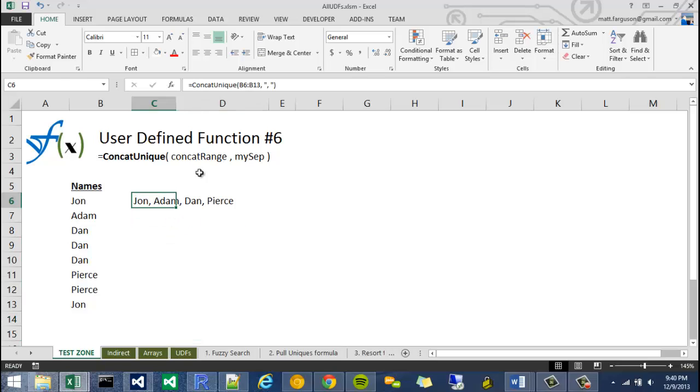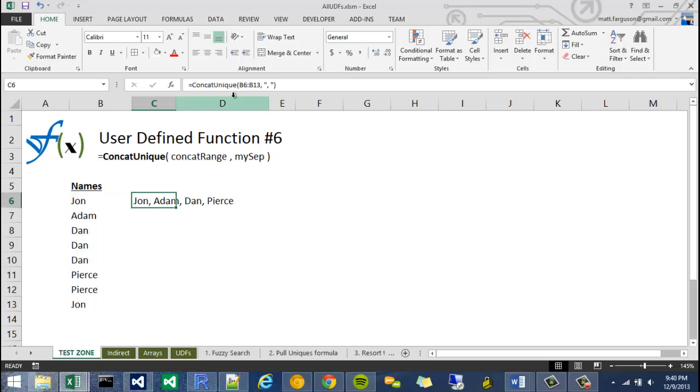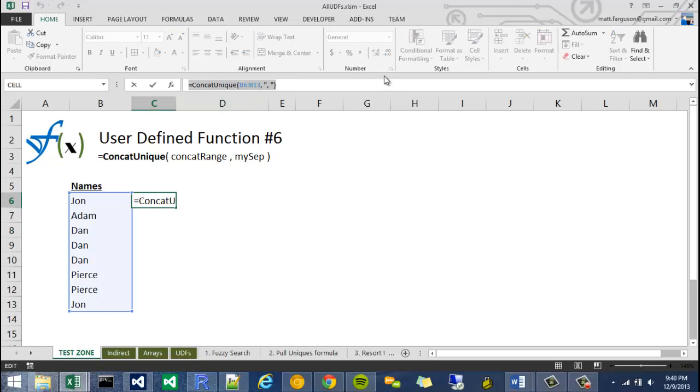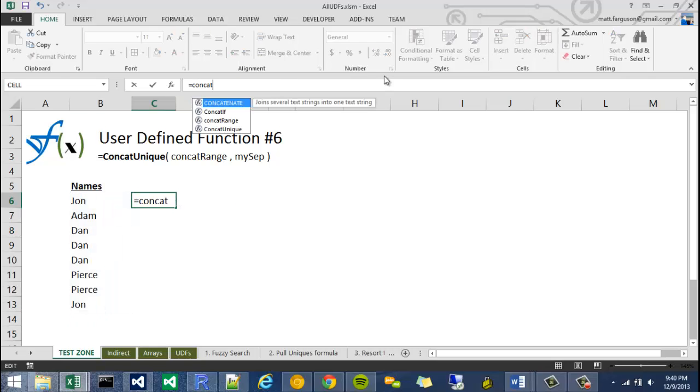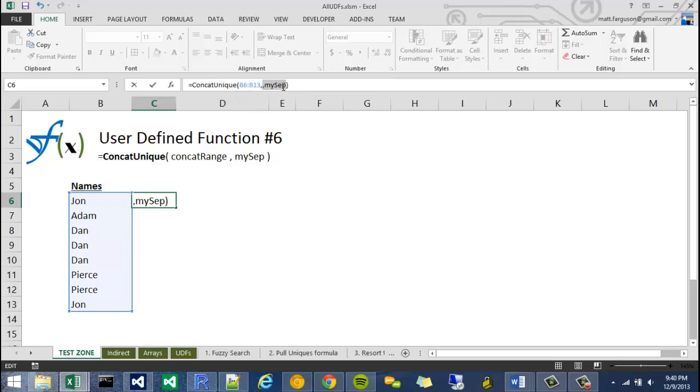I'll show you what that looks like. For instance, if I have a list of names, such as this one, this function will take that list, concat unique, grab the range, and create a separator.